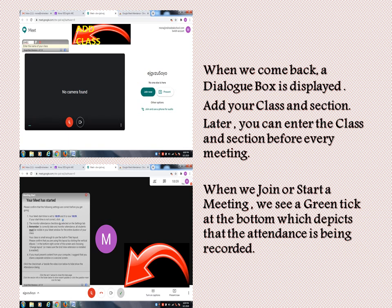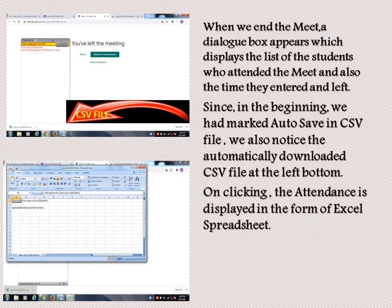When we end the meet, a dialog box appears displaying the list of students who attended the meeting, along with the time they entered and the time they left. Since we had marked 'Auto Save CSV File' in the beginning, we also notice the automatically downloaded CSV file at the bottom left.